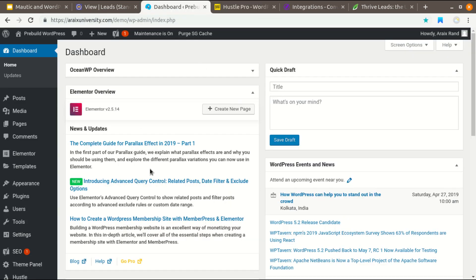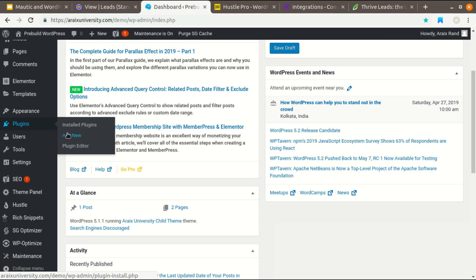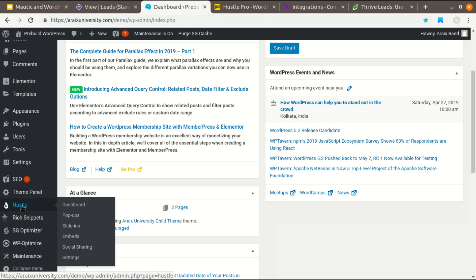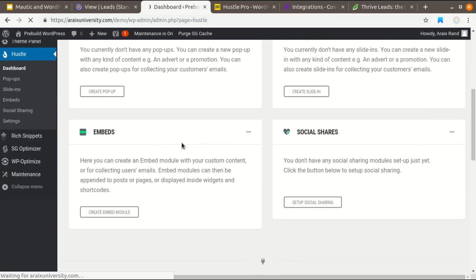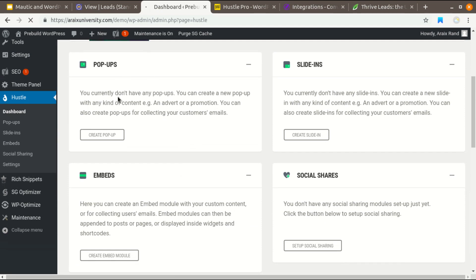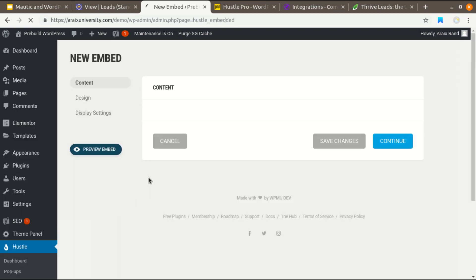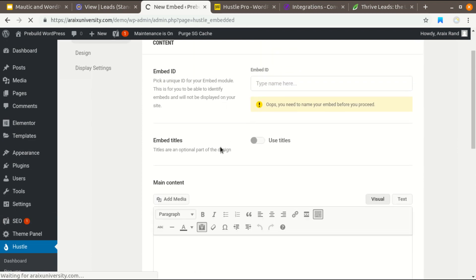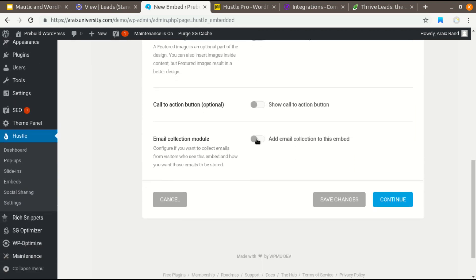First of all, install Hustle — simply go to Add New and search Hustle. There you will find this plugin. Using Hustle you can create a pop-up, slide-in, and embed form. I'm going to choose an embed form. After filling up the details as per your need, click on the option to add email collection to this embed.